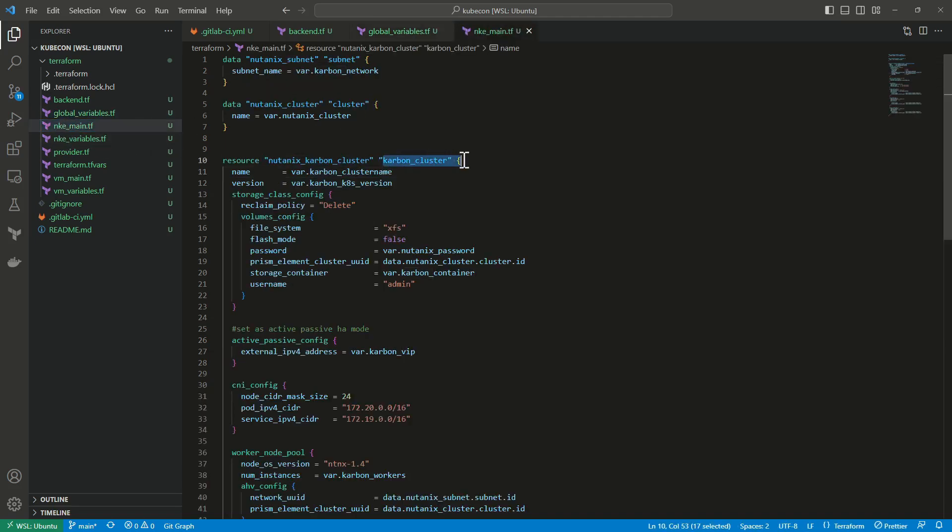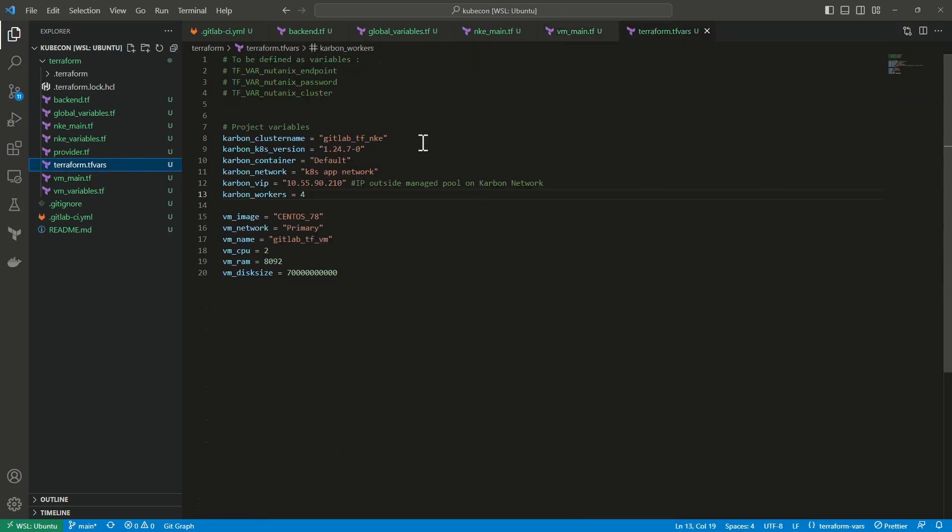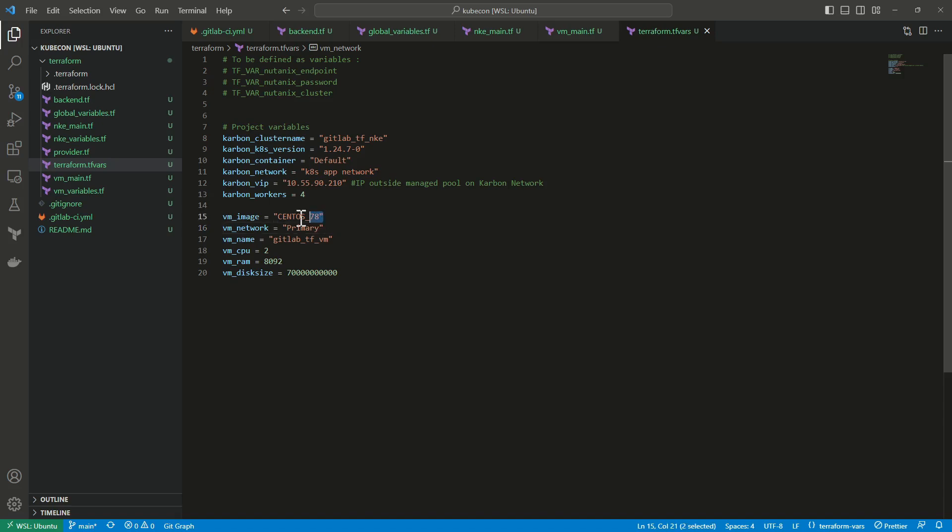The other files are classical Terraform files, deploying a Kubernetes cluster on my Nutanix cluster and also deploying a VM. Everything is defined in this variable file with the name of my Kubernetes cluster, version of Kubernetes, IPs, number of workers. And for my VM, I can specify the image, the network, the name of my VM, the number of CPU, RAM, and disk size, for example.